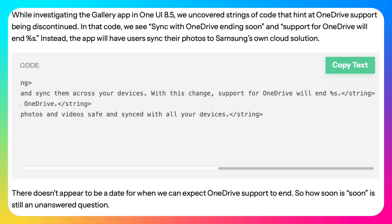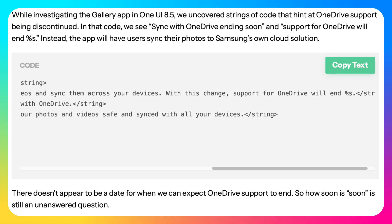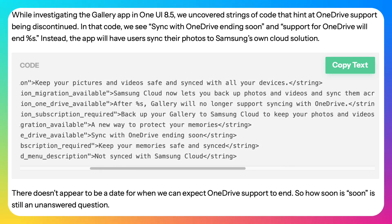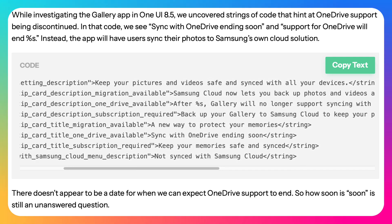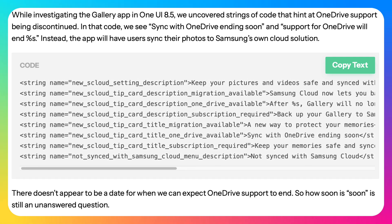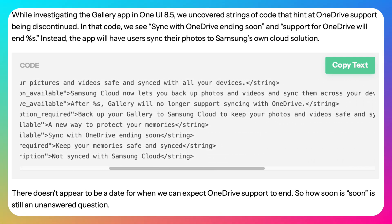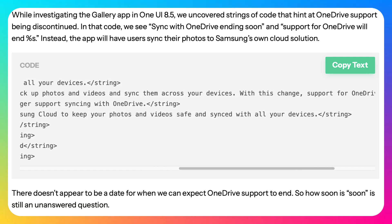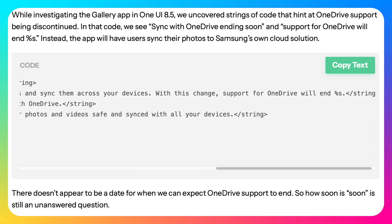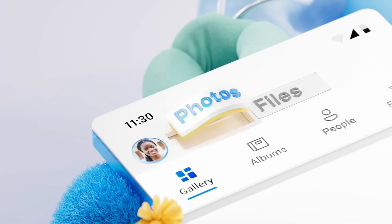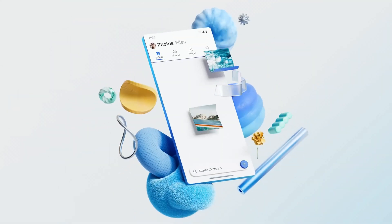A leaked in-app message reads, 'Sync with OneDrive ending soon.' This suggests Samsung may ditch OneDrive in favor of its own cloud backup service. If you currently save photos to OneDrive, you may need to switch once Samsung transitions to its new system. No official timeline has been revealed yet.